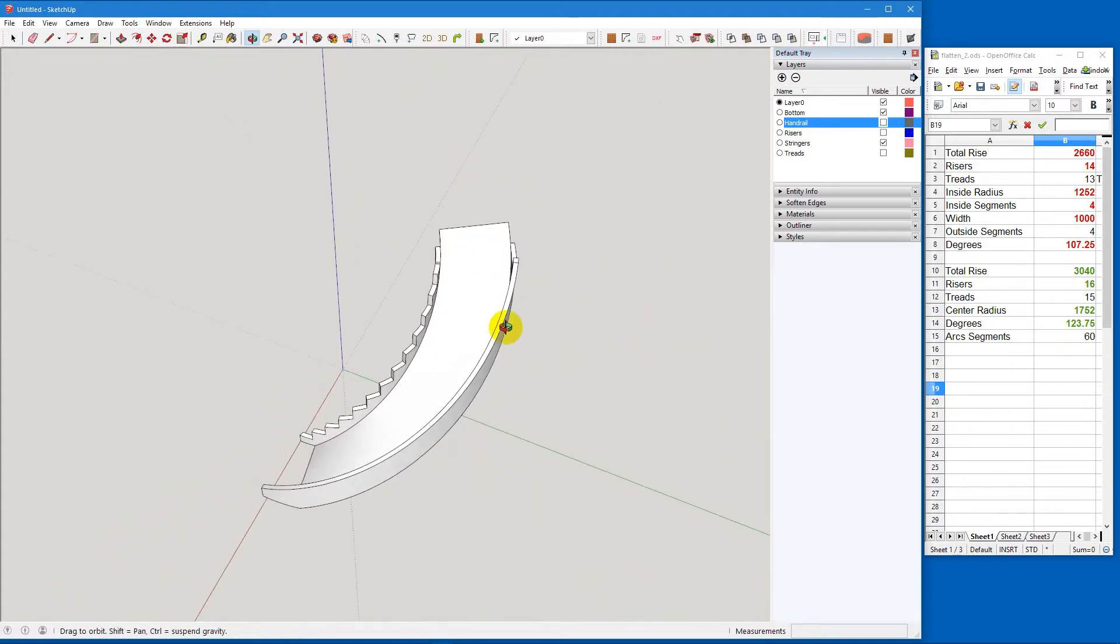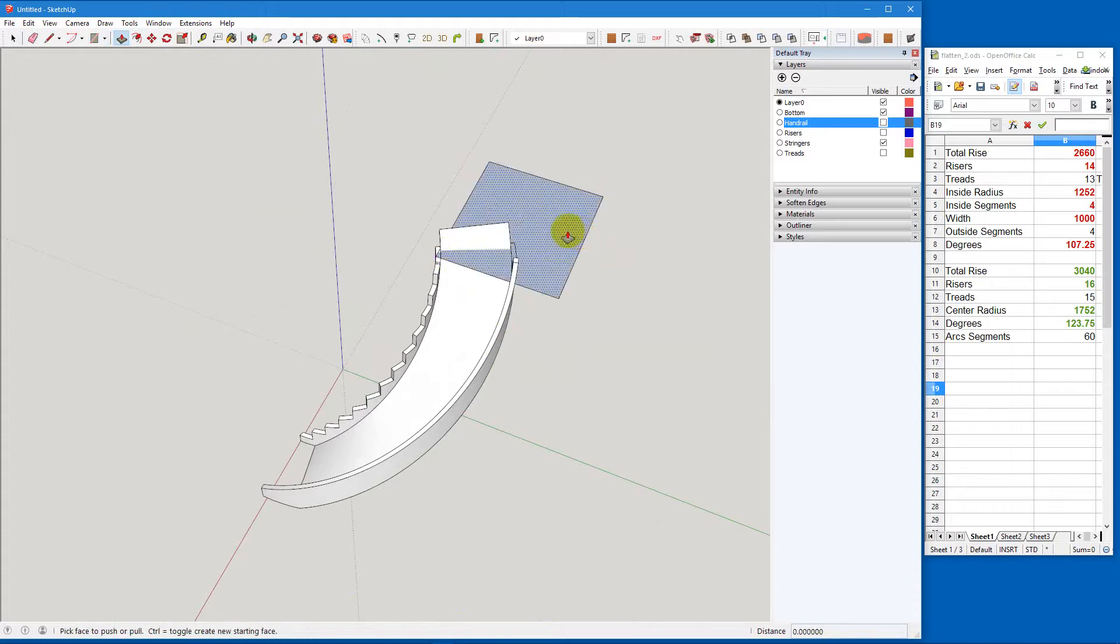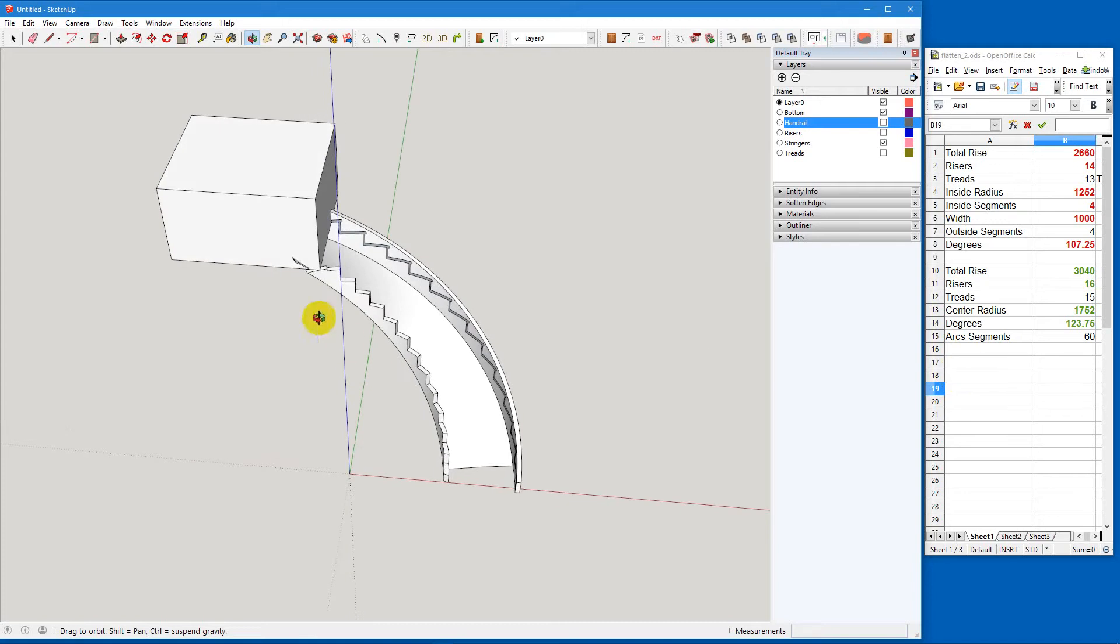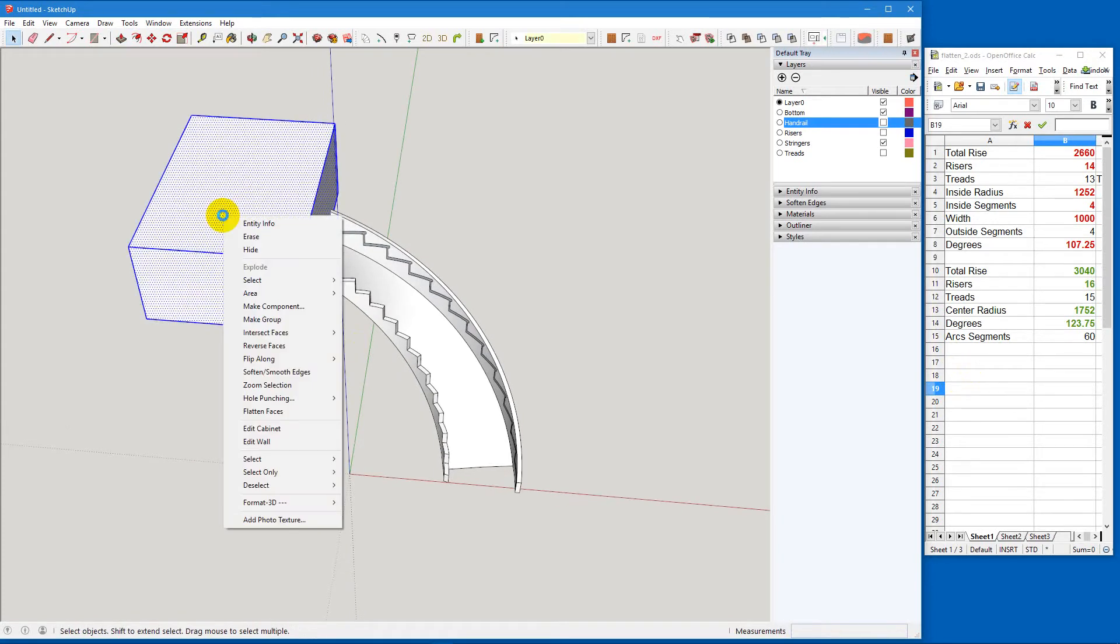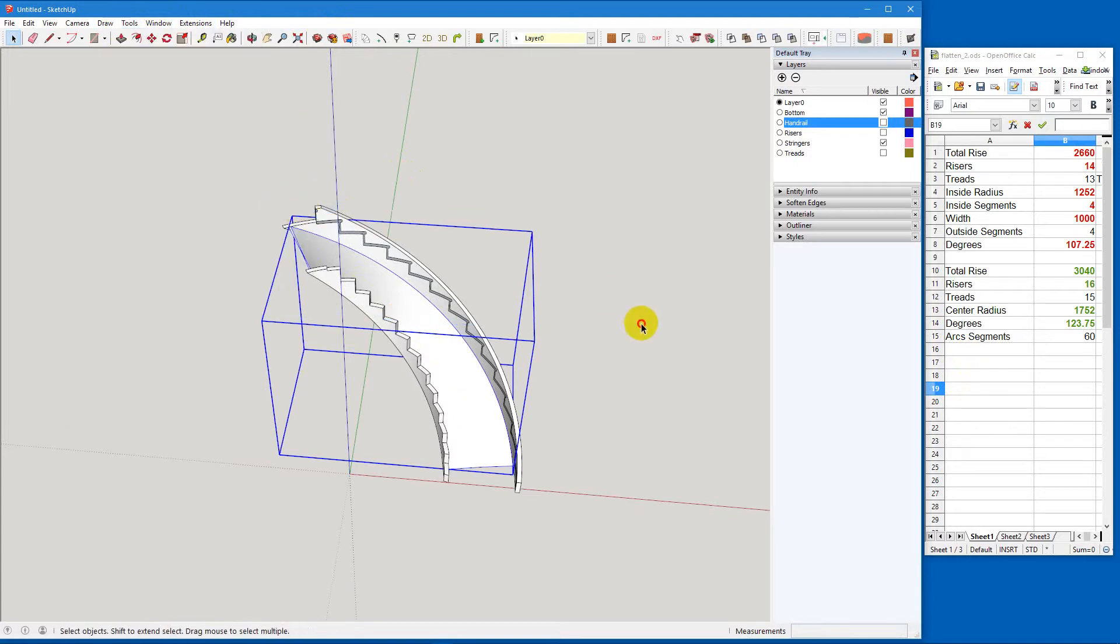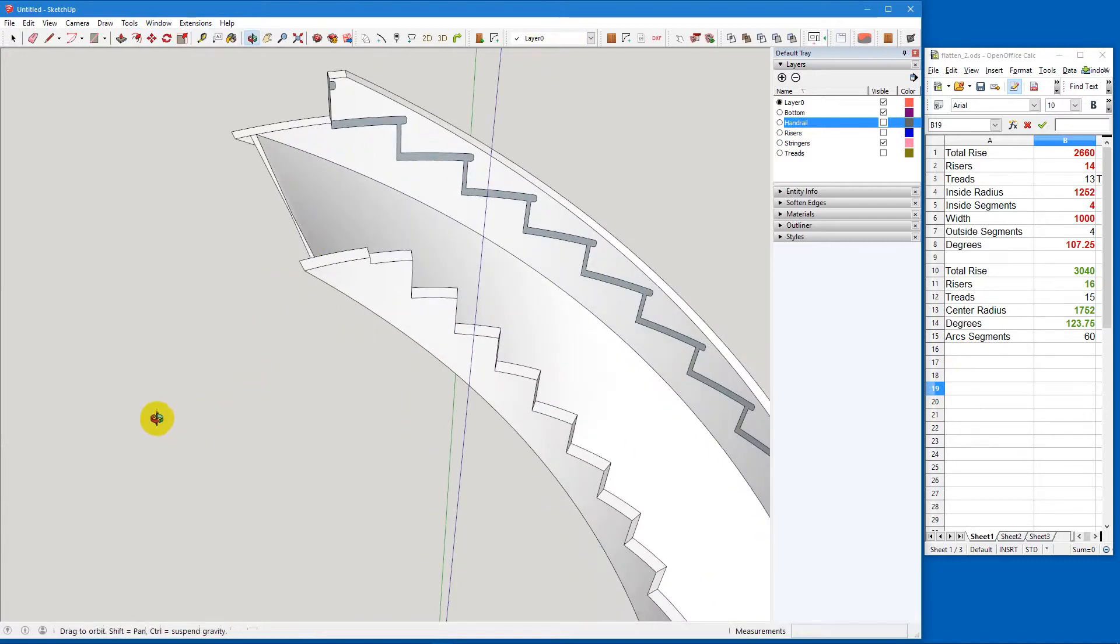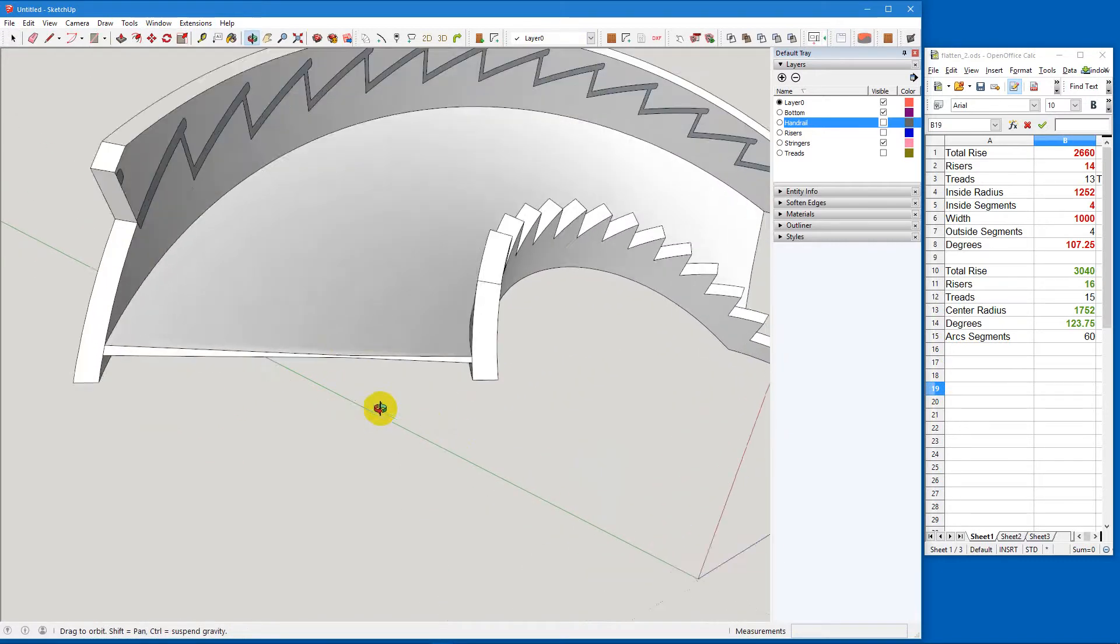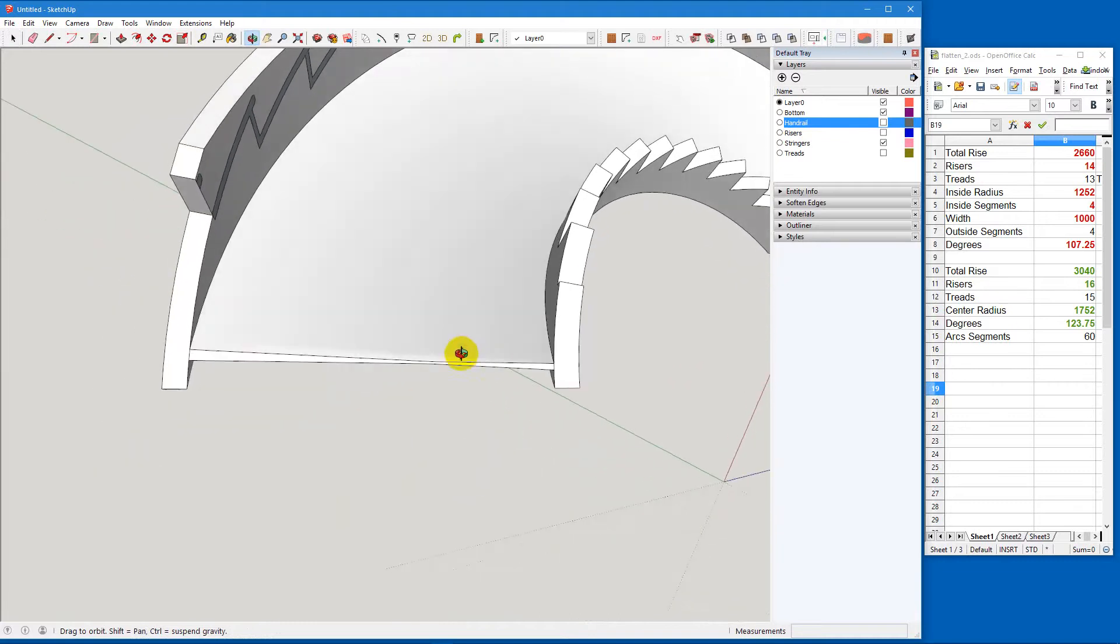We can do the same thing up here. Pick anywhere on here that's good enough. Push, pull it up. Grab the piece. Pull it in. Triple click. Make group. And now pick the bottom again. And Tools, Solid Tools, Subtract. Now, we'll notice that it looks a little funny. That's just because of the triangles that are built as we created the bottom.